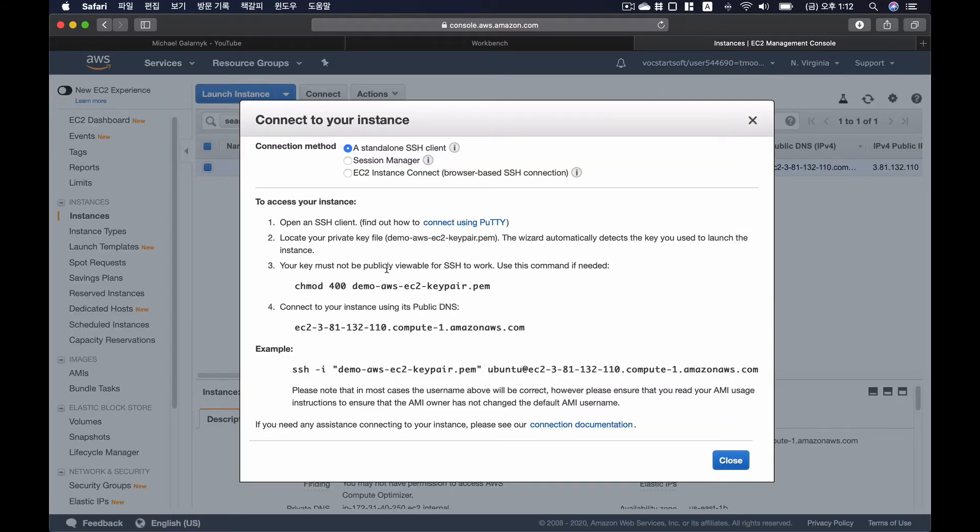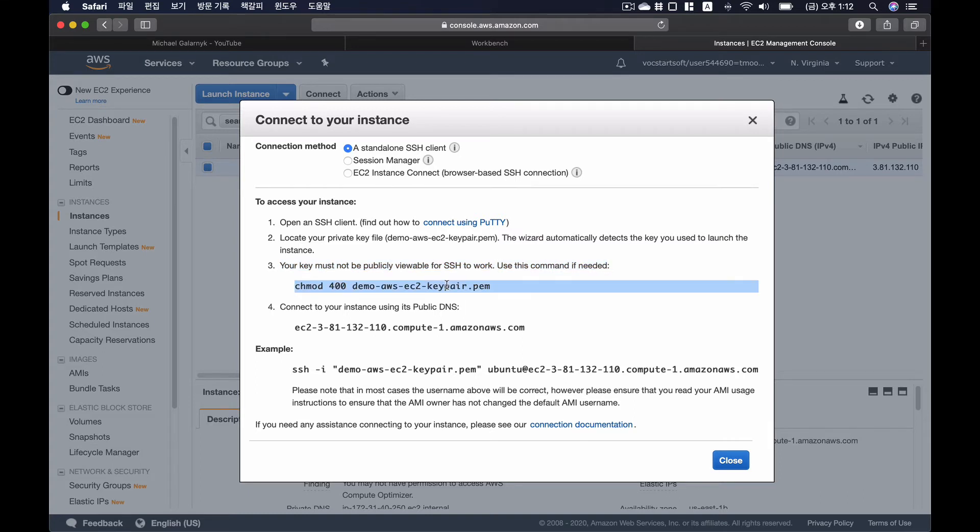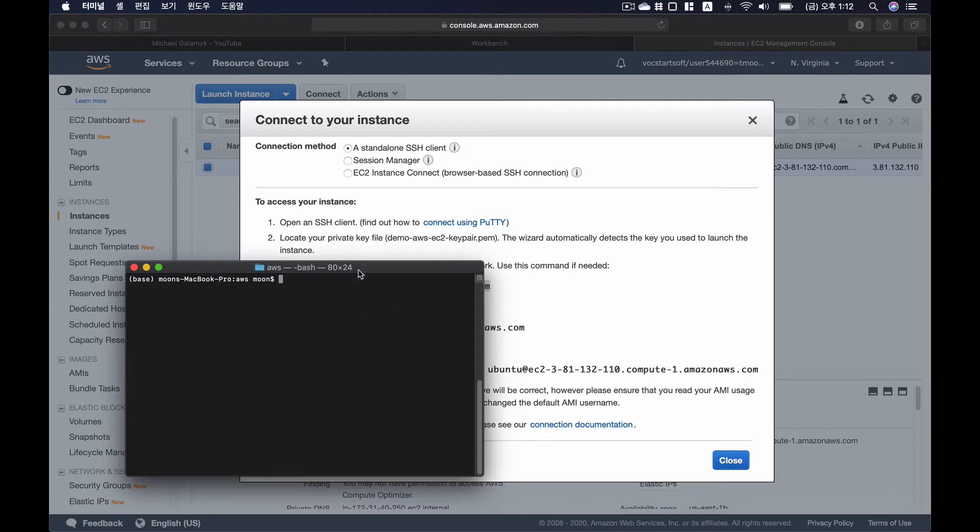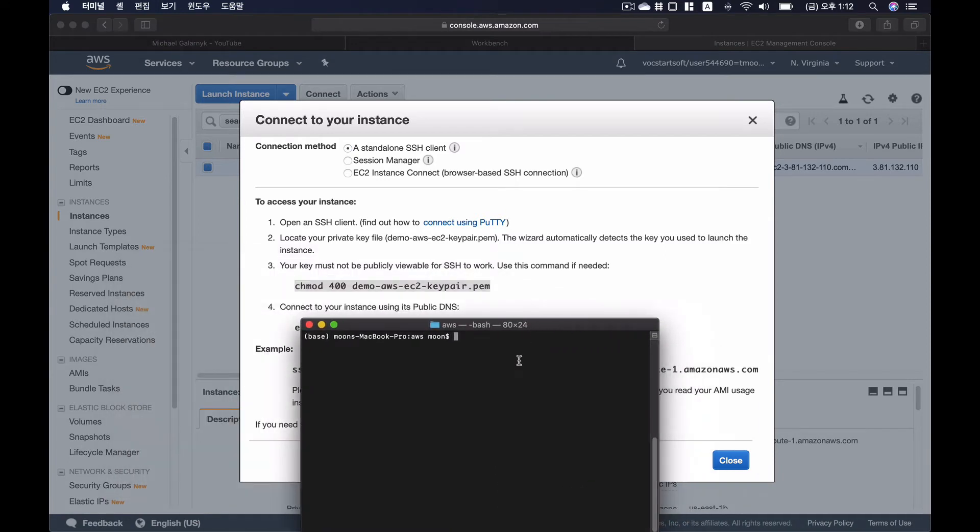And I have to change the mode of my key pair. So I'm going to copy this command, go to my terminal, and paste it. And that's it.